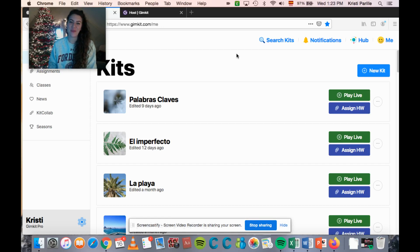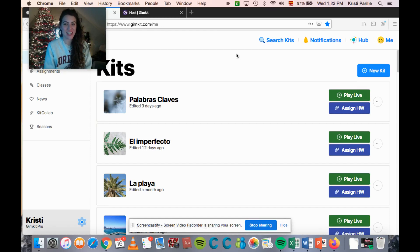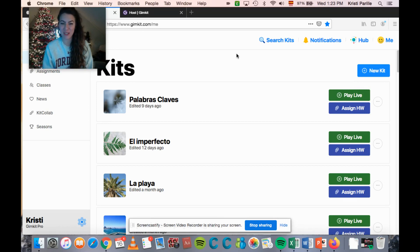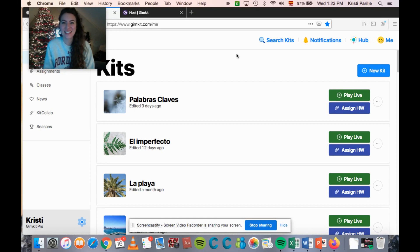Hi there and welcome back to my channel. My name is Christy, aka that Spanish teacher, here to help you work smarter not harder in the classroom because you work hard enough already. I'm back with another teacher tech tutorial, and today this is how you can play Gimkit in the new version of Among Us.